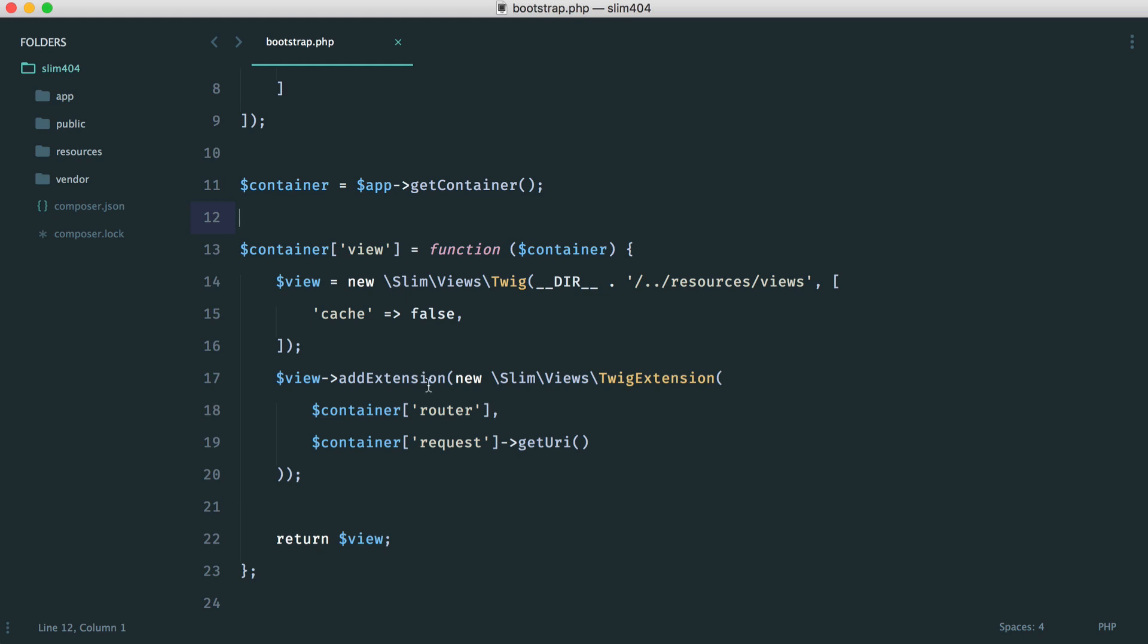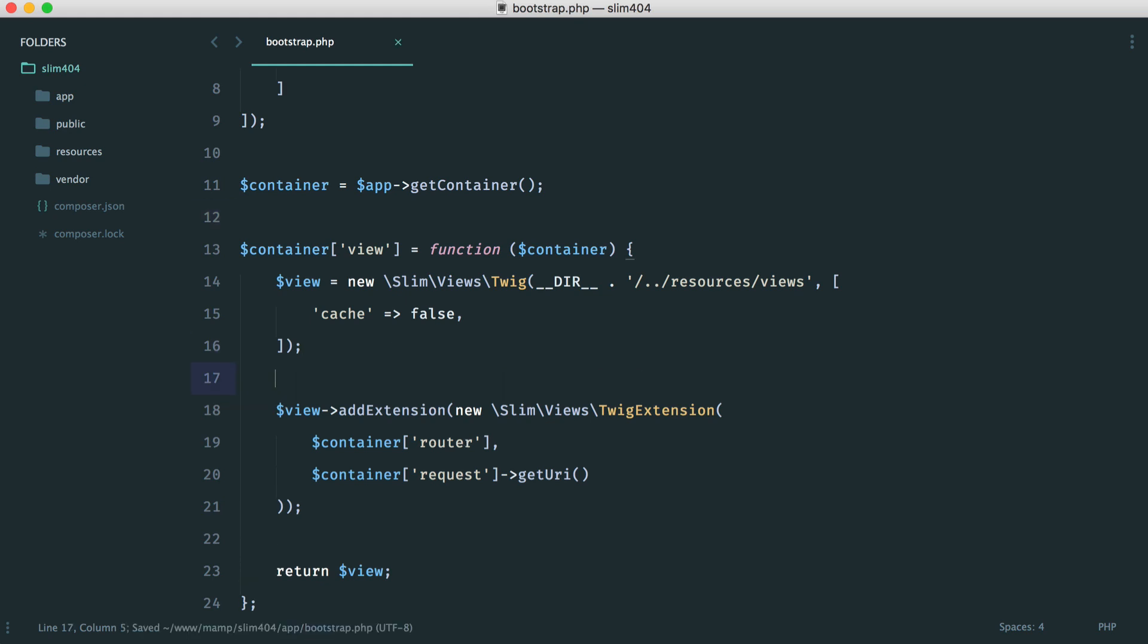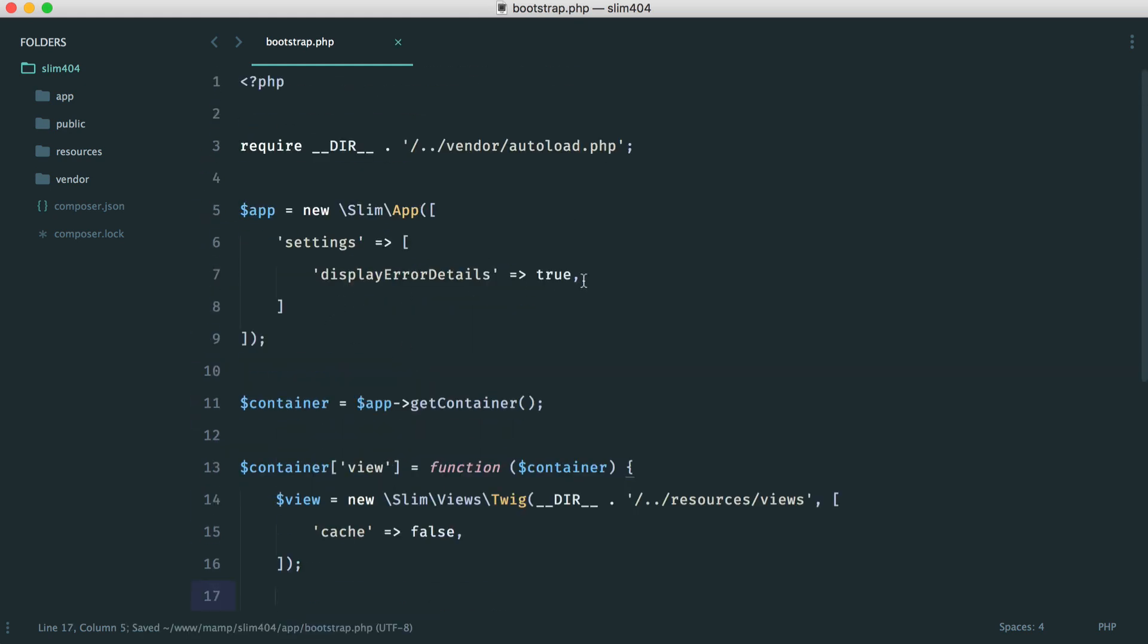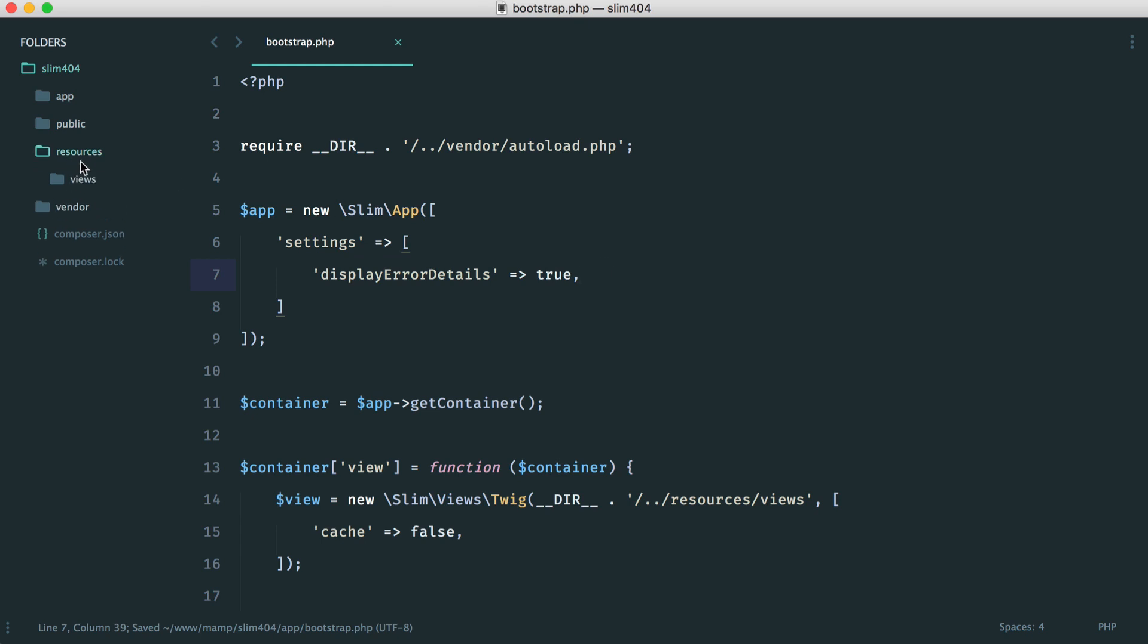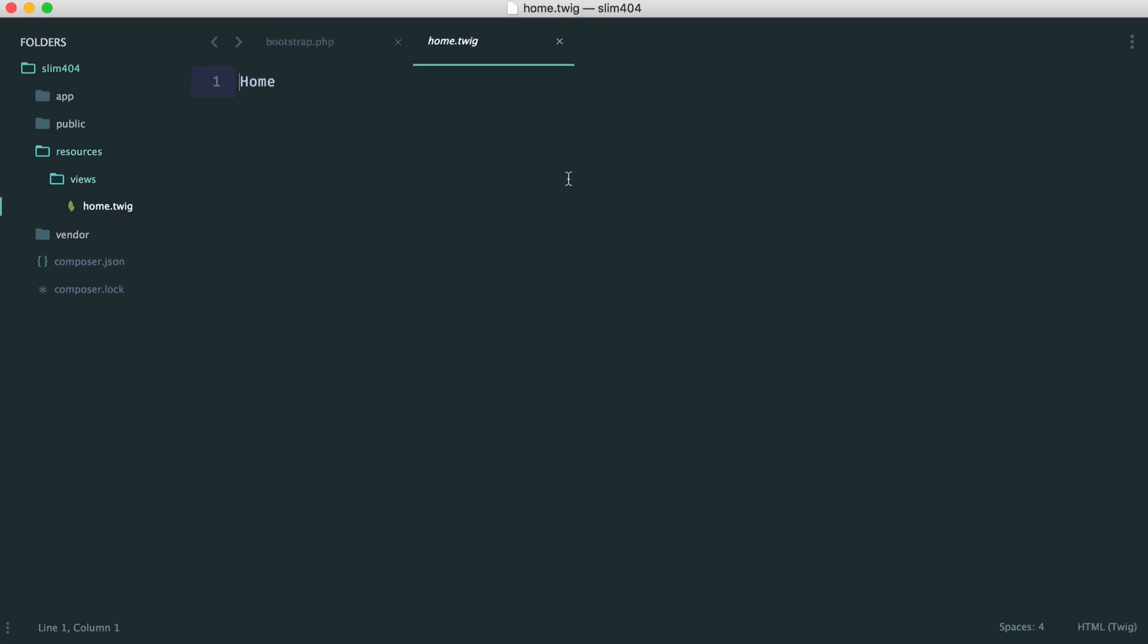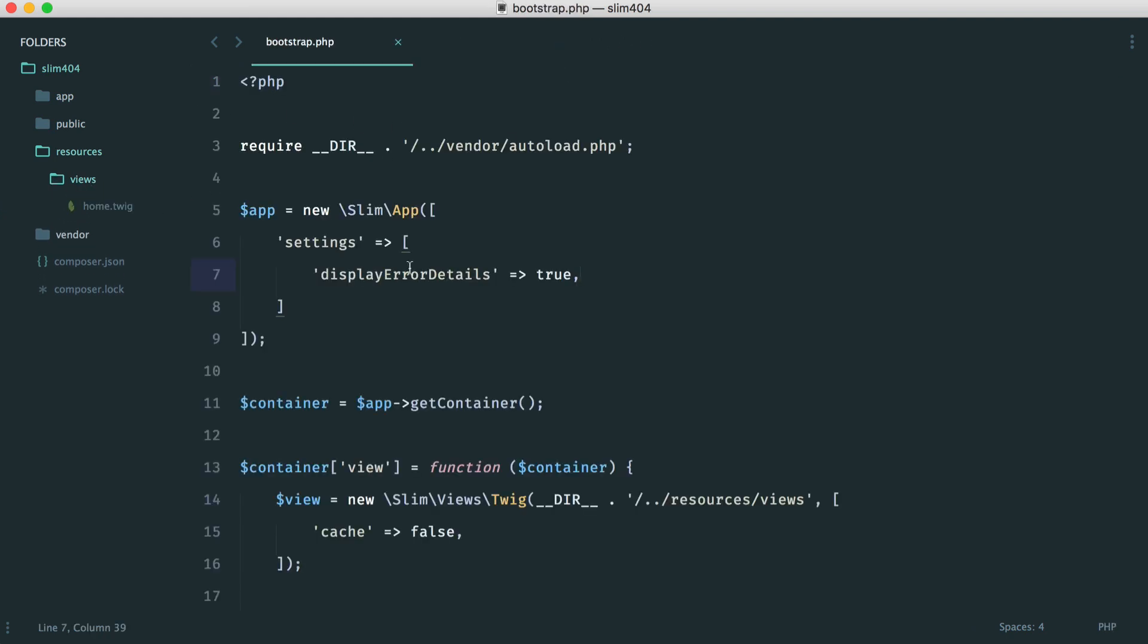Of course, the code for this will be as part of the course download. So go ahead and download this and install the Composer dependencies if you want to follow along. Apart from this, we have errors turned on just in case we get stuck anywhere. And over in my resources views folder, I just have a very simple view. And we'll be creating another view in here for our 404 page.